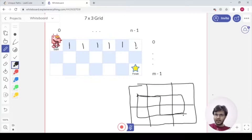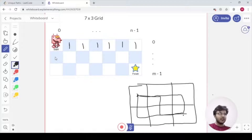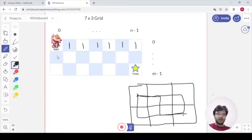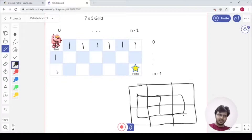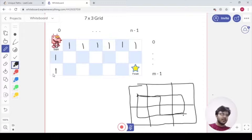Now for the first column — there is only one way to reach each square in it, because we can only move downwards. We move from the starting point straight down. So every element in the first column is also filled with 1. That much of the grid has now been filled for us.